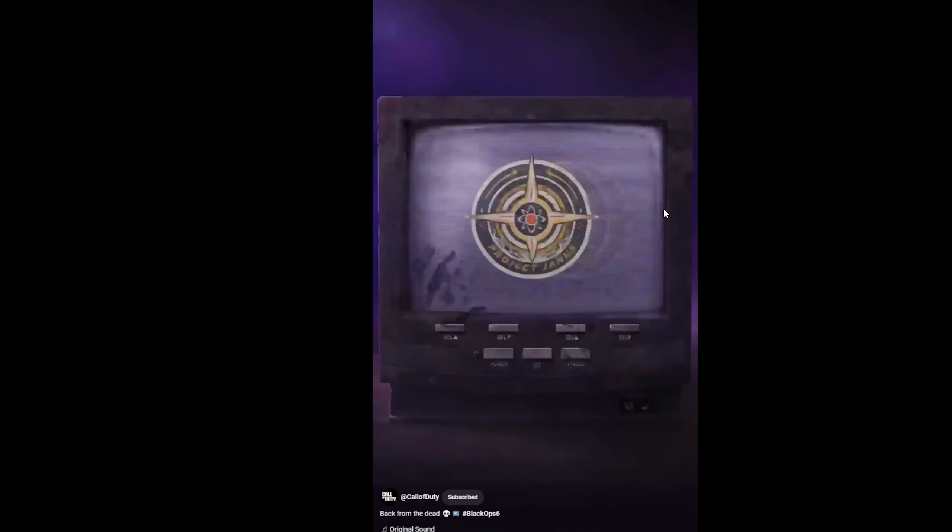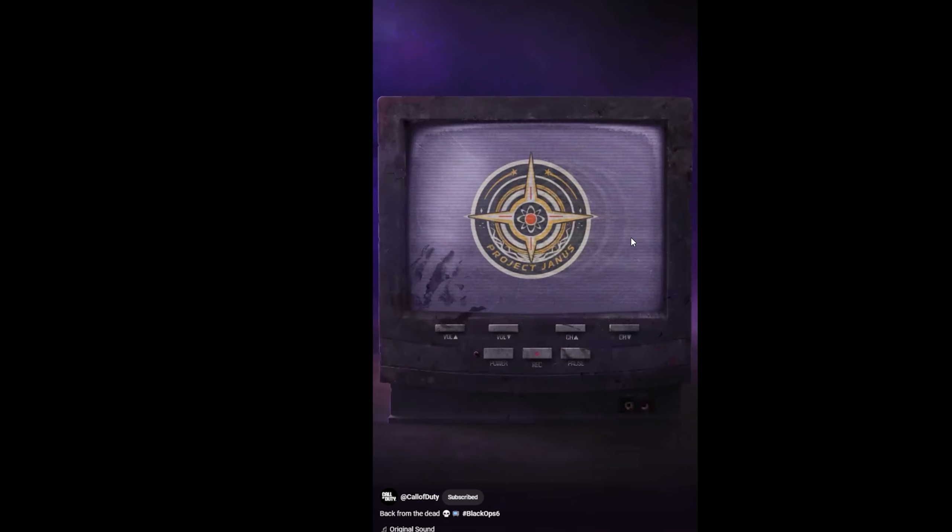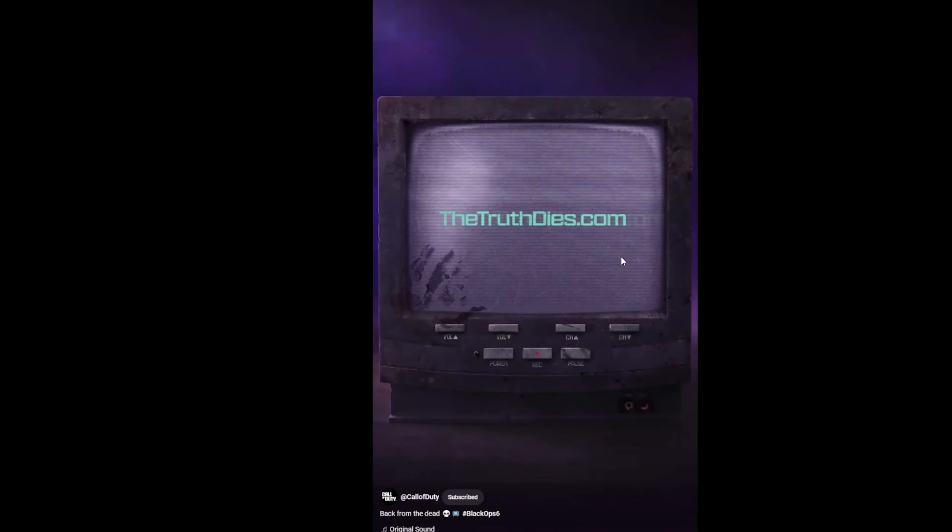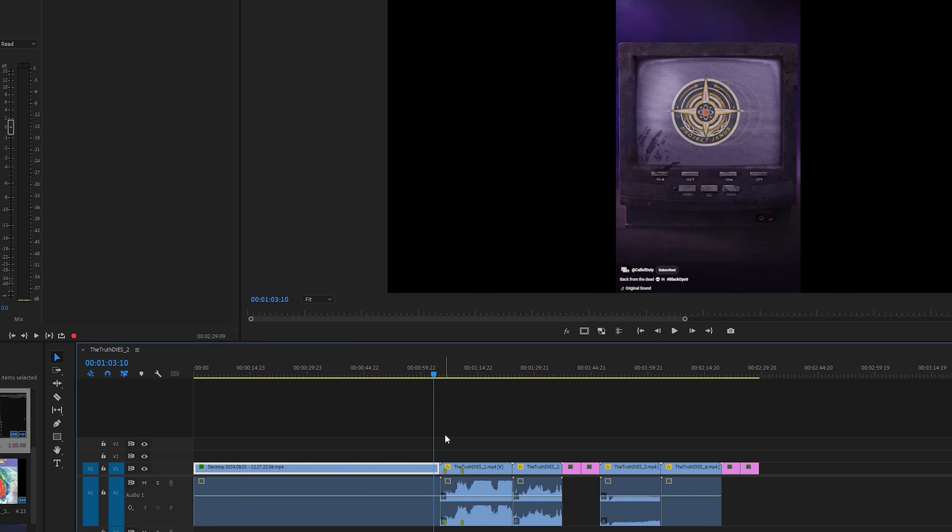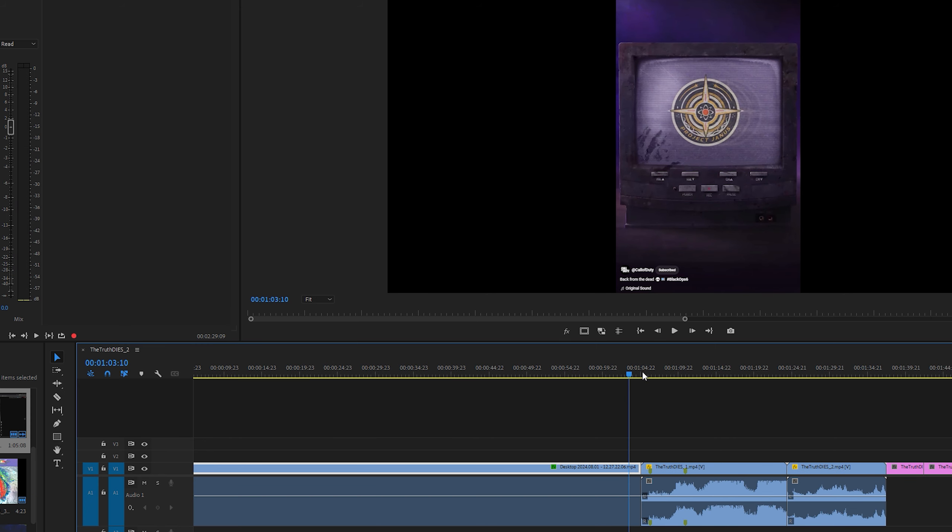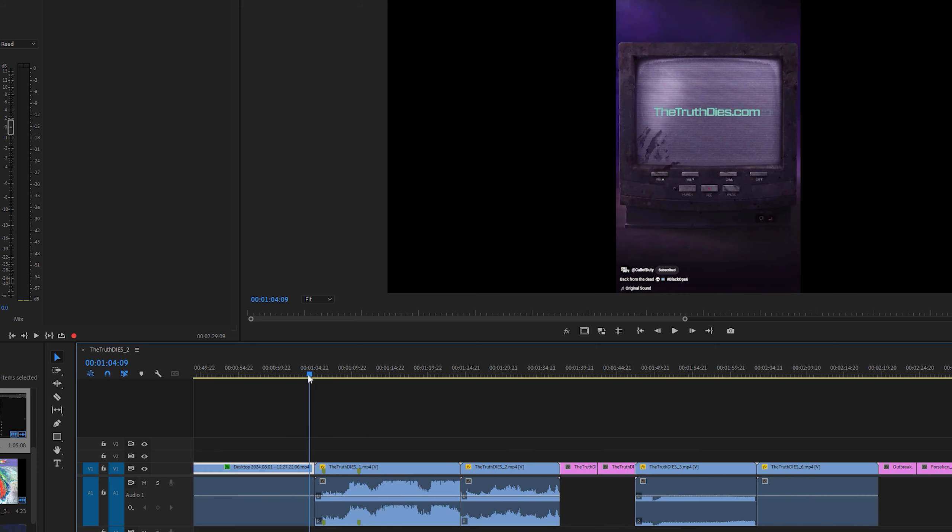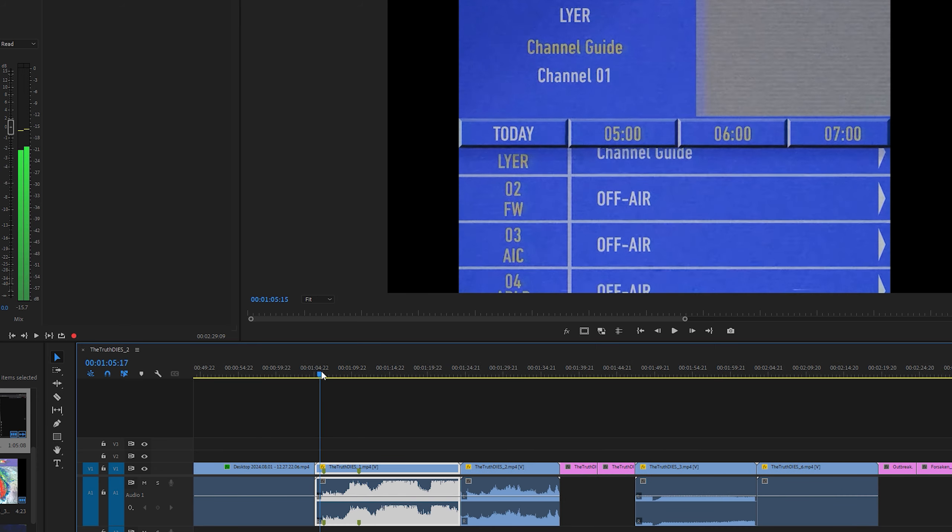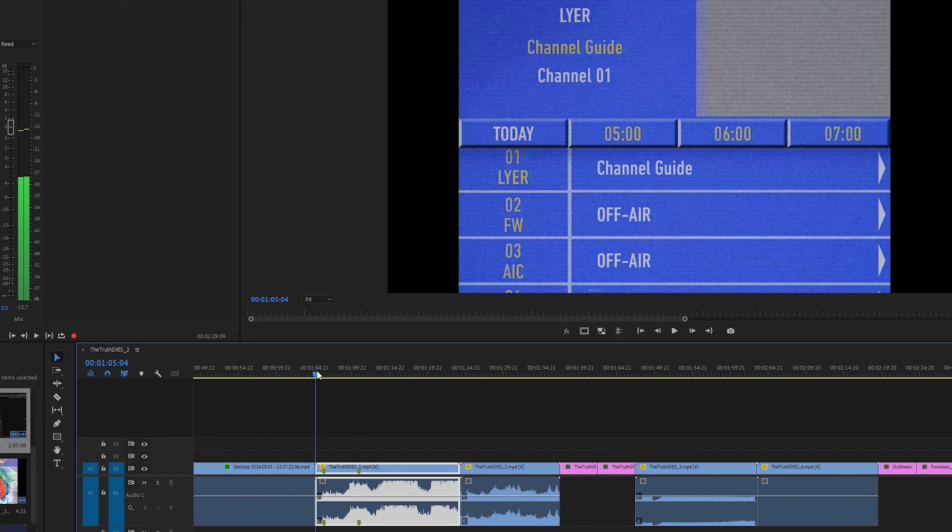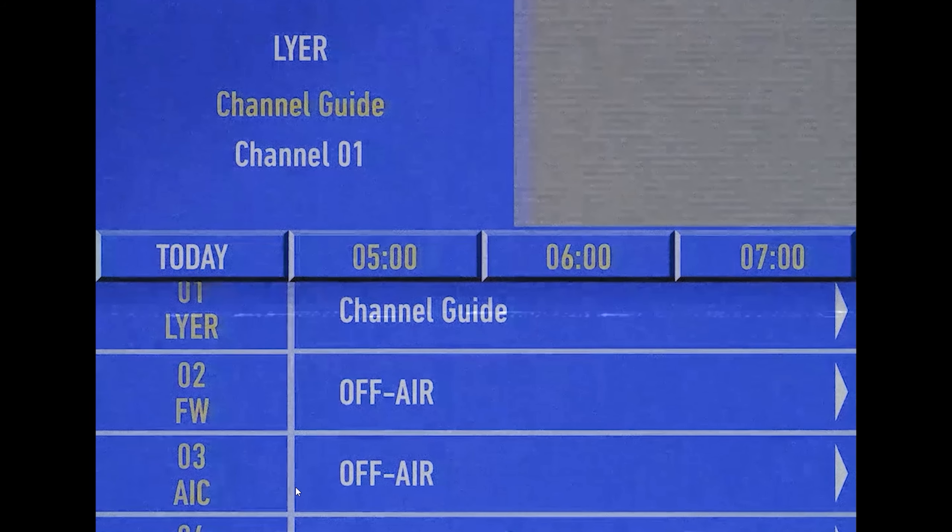And then we've got static and then we've got Project Janus right here on the TV. The truth dies. Now when you go to thetruthdies.com, actually this is replaced with thetruthLies.com, which was originally branded for all of Black Ops 6. It is now rerouted to the truth dies. So this is 1000% just marketing zombies.